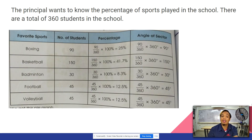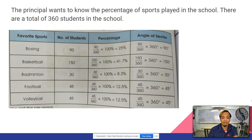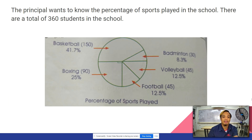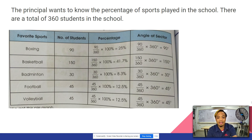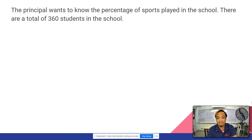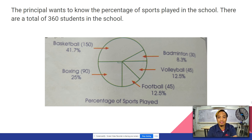So these are the sports: boxing, basketball, badminton, football, and volleyball. We will apply the given formula to find the percentage and angle of each. As you can see in the table, basketball has a 150-degree angle, badminton is 30 degrees, volleyball is 45 degrees, football is 45 degrees, and boxing is 90 degrees.